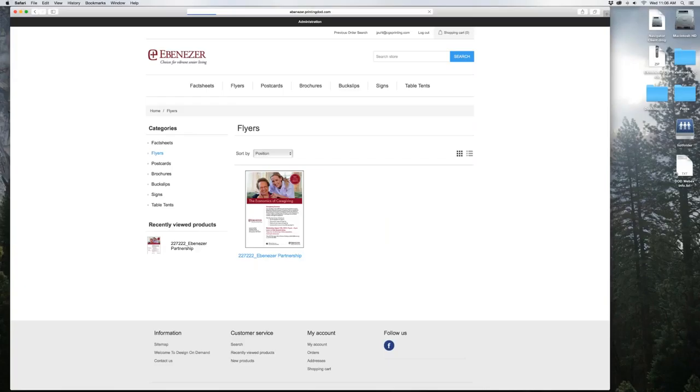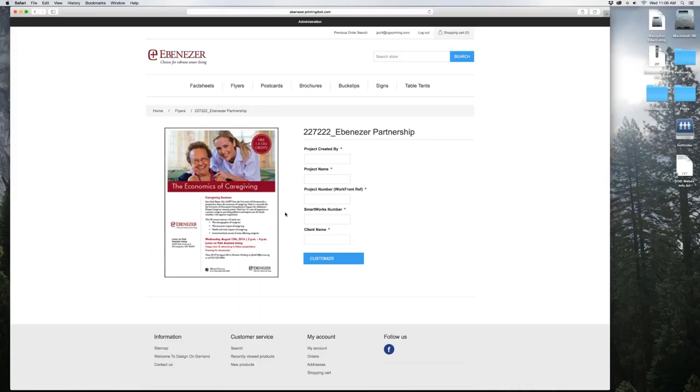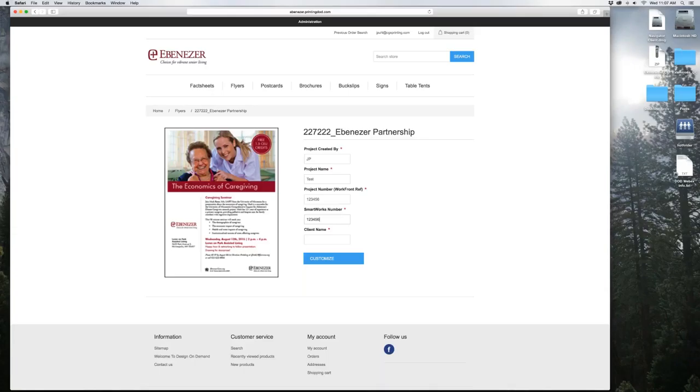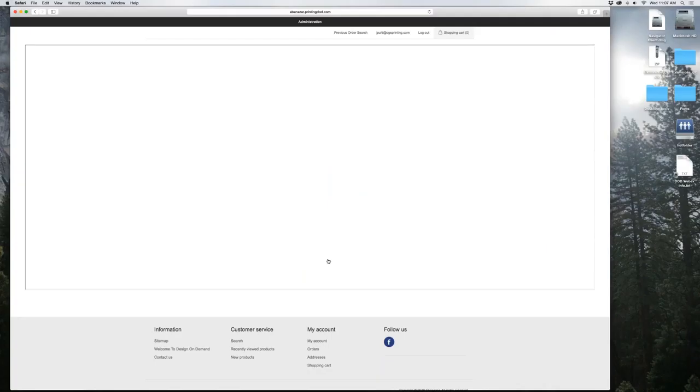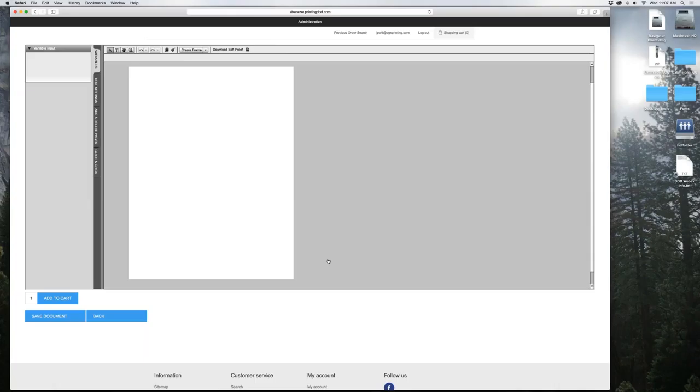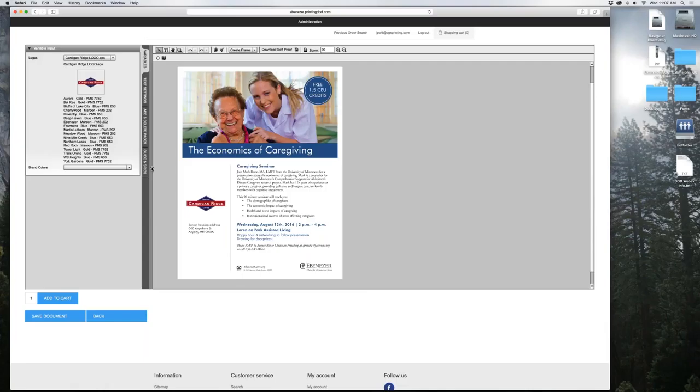For a demonstration today we'll use a flyer. Simply go down and click on the item. You'll have some credentials that you need to fill out. I'm just going to use basic information for now since this is only a test. Click Customize when you're ready, and the interface will open. Depending on your internet connection, it could take a little bit of time.